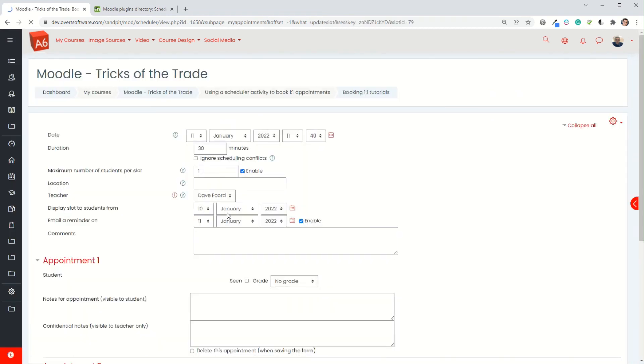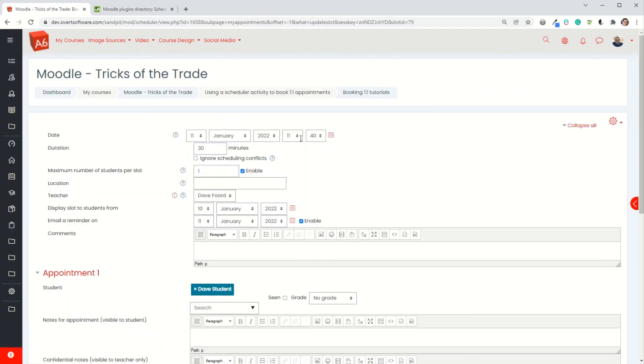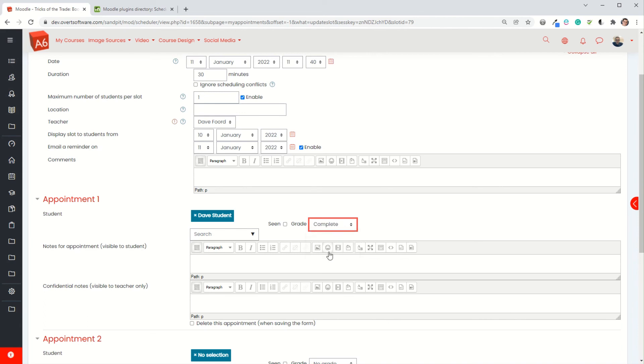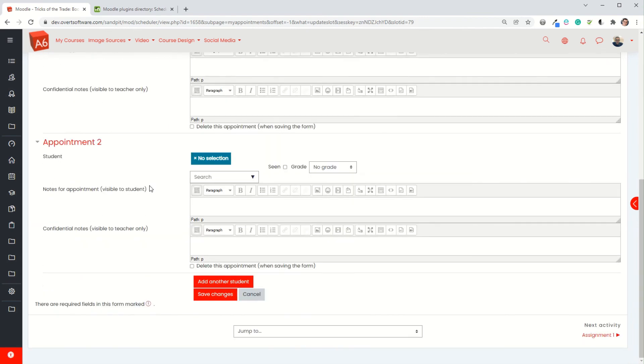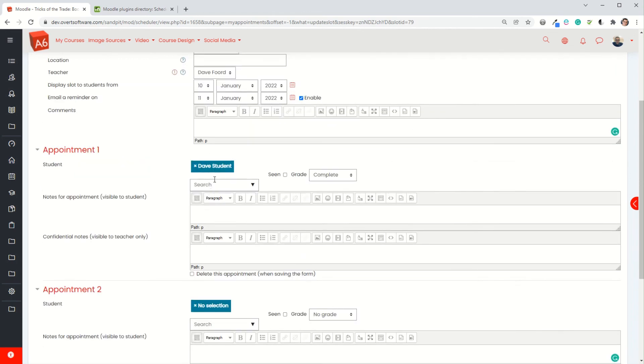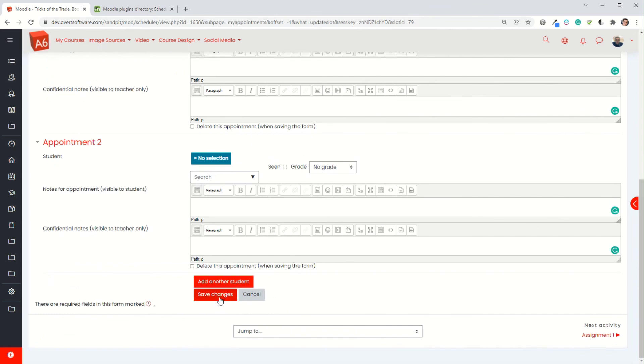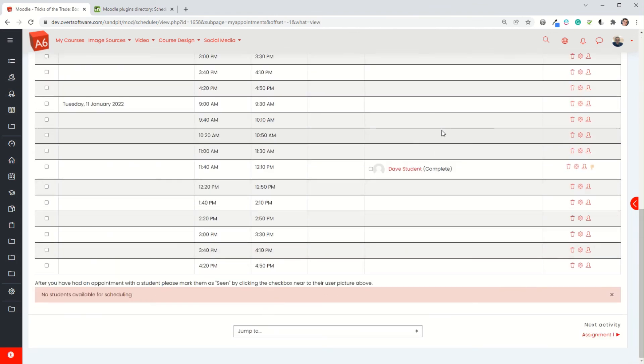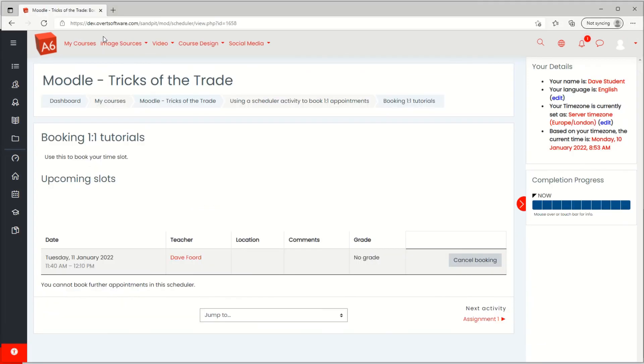If I click on the edit cog next to each of the items I can make some further changes, but what's most important here is after the meeting has taken place I can grade the student. If they've completed I can mark it as complete. I've got the comments that I can add in there if I want to, and I've got the notes. Notes - these bits will be visible to students, these will be for teachers view only. For Dave Student, notes the appointment visible to students go in that box, confidential notes go in that box, and then you save changes. That will now mark as complete for the particular student.